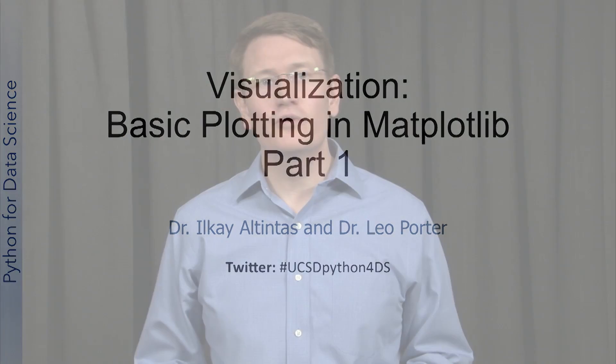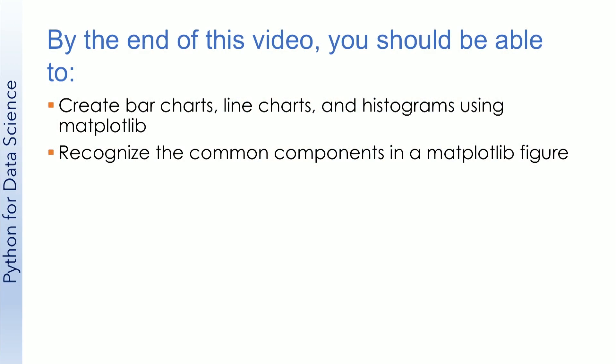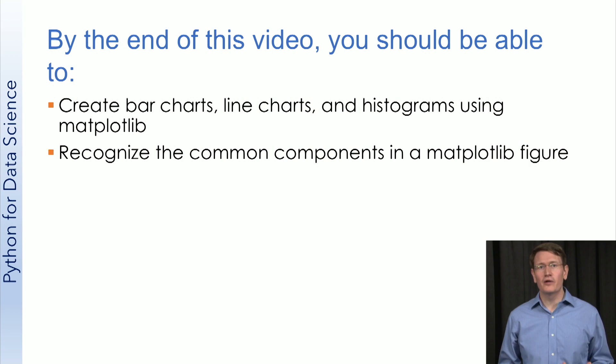This week we'll dive back into our Jupyter Notebooks and see how plotting is done using Matplotlib. By the end of this video, you should be able to create bar charts, line charts, and histograms using Matplotlib.